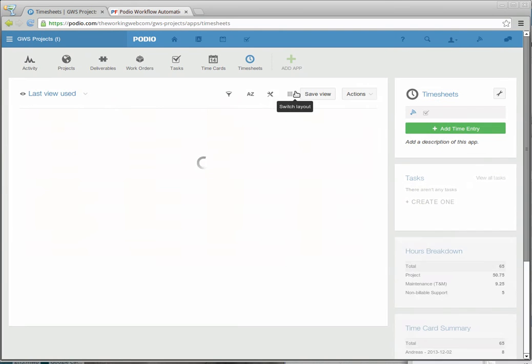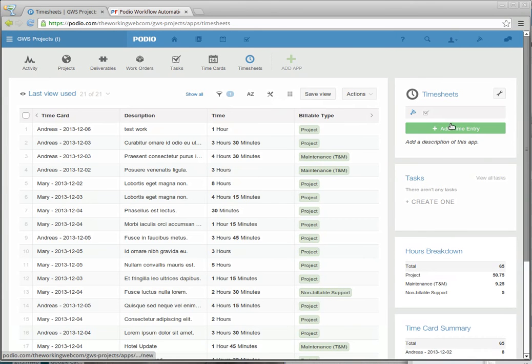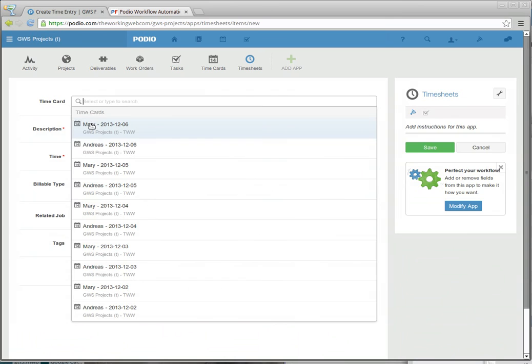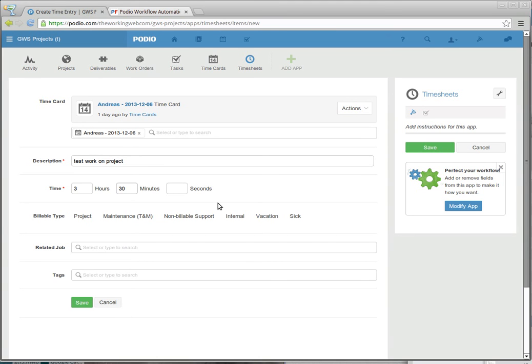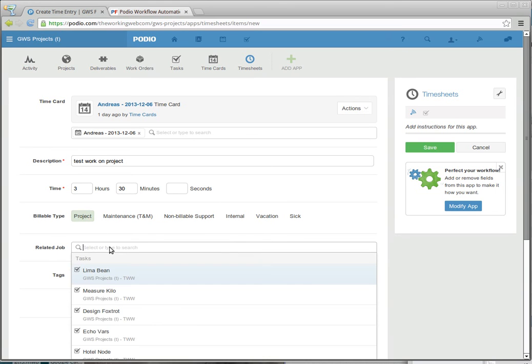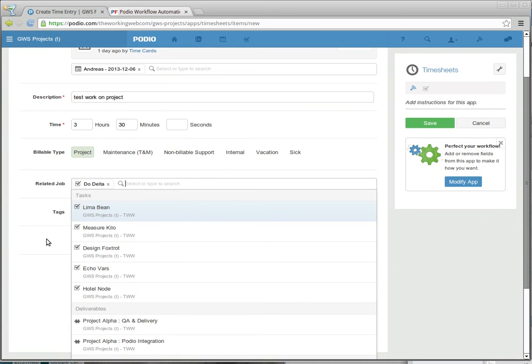So I'm going to go ahead here and put in a new timesheet entry and just call it test work on project. I'll put in 3 hours and 30 minutes. This is project work, and I'm going to select a task which I know belongs to the CMS deliverable of the alpha project, which we looked at earlier. That'll be this task here.